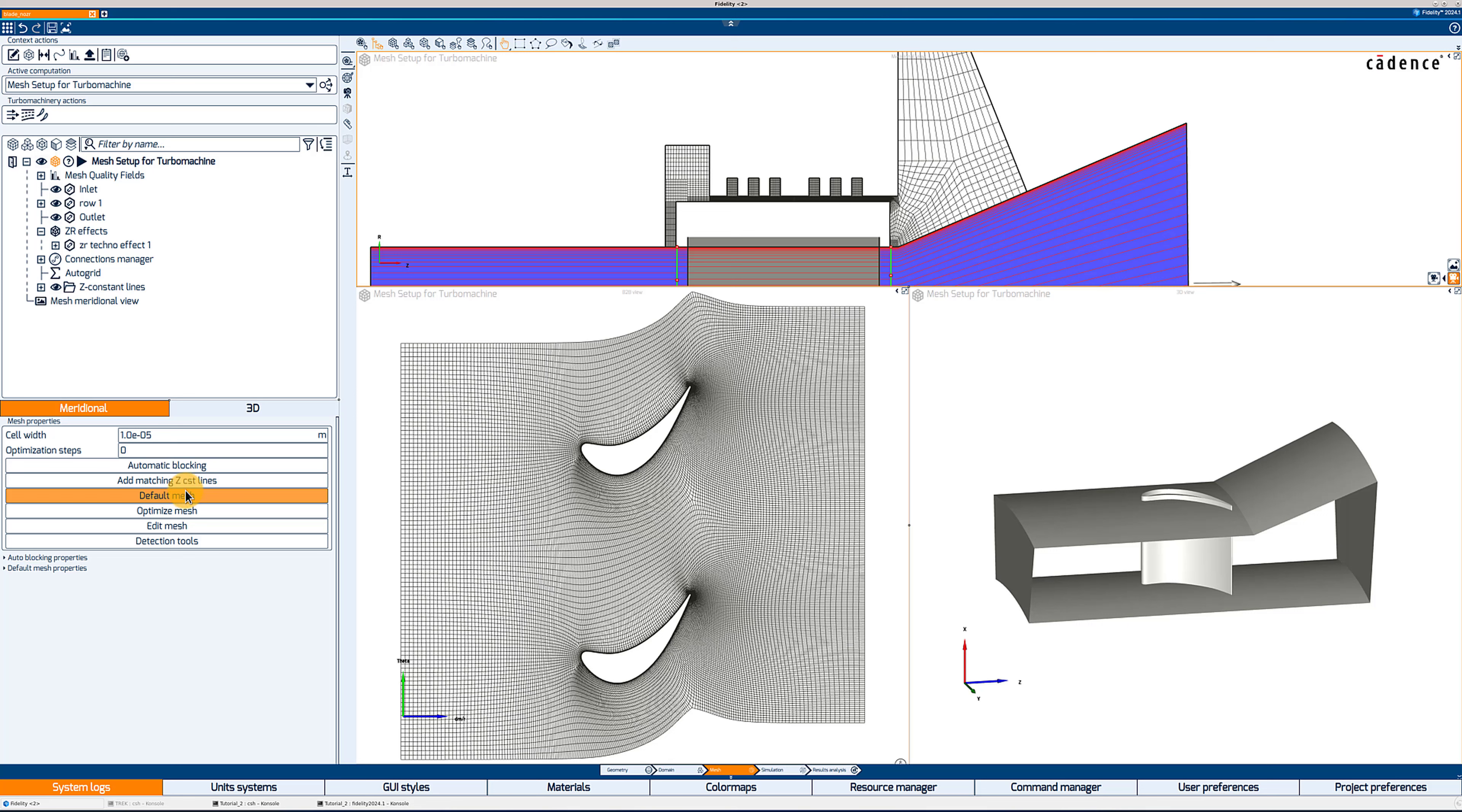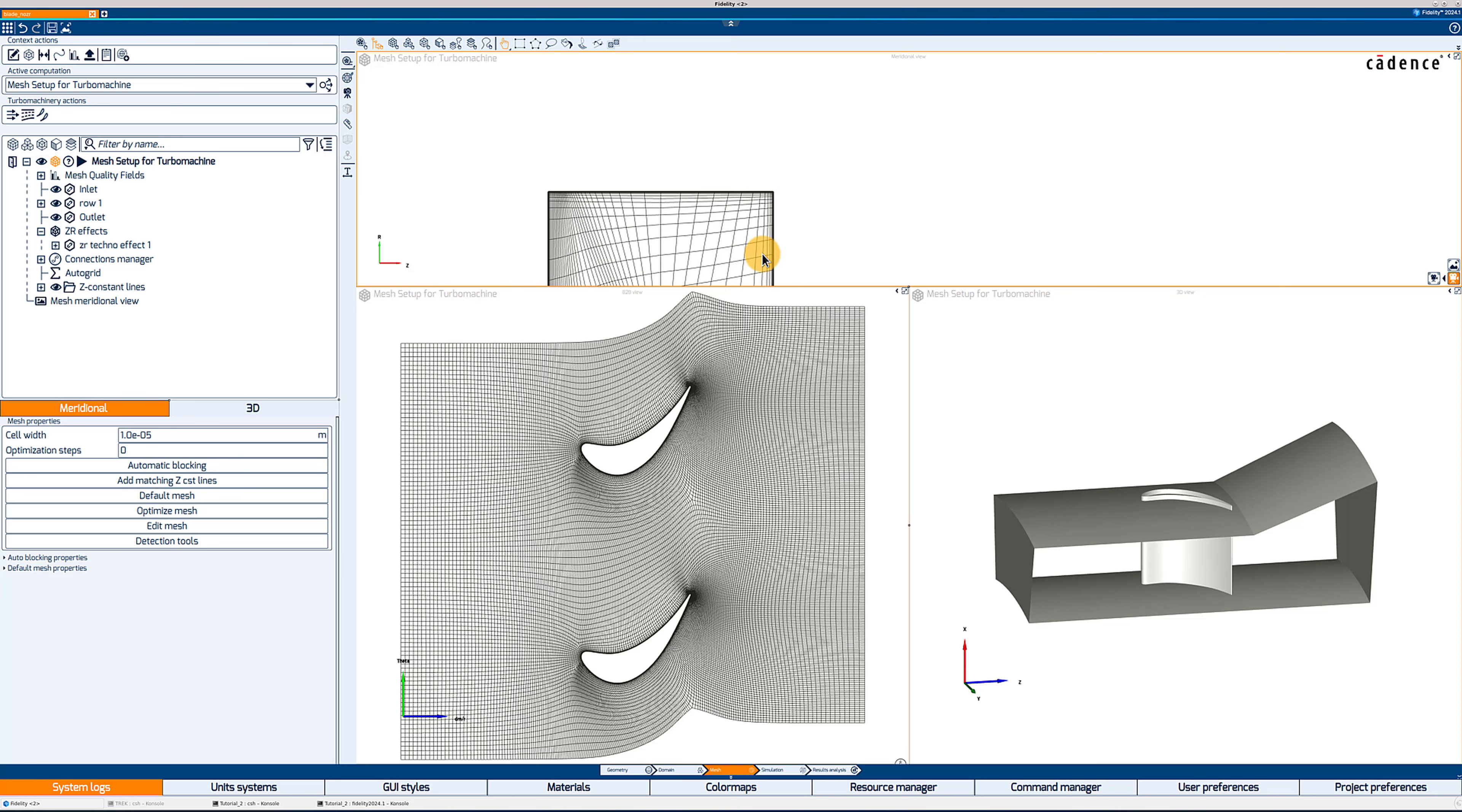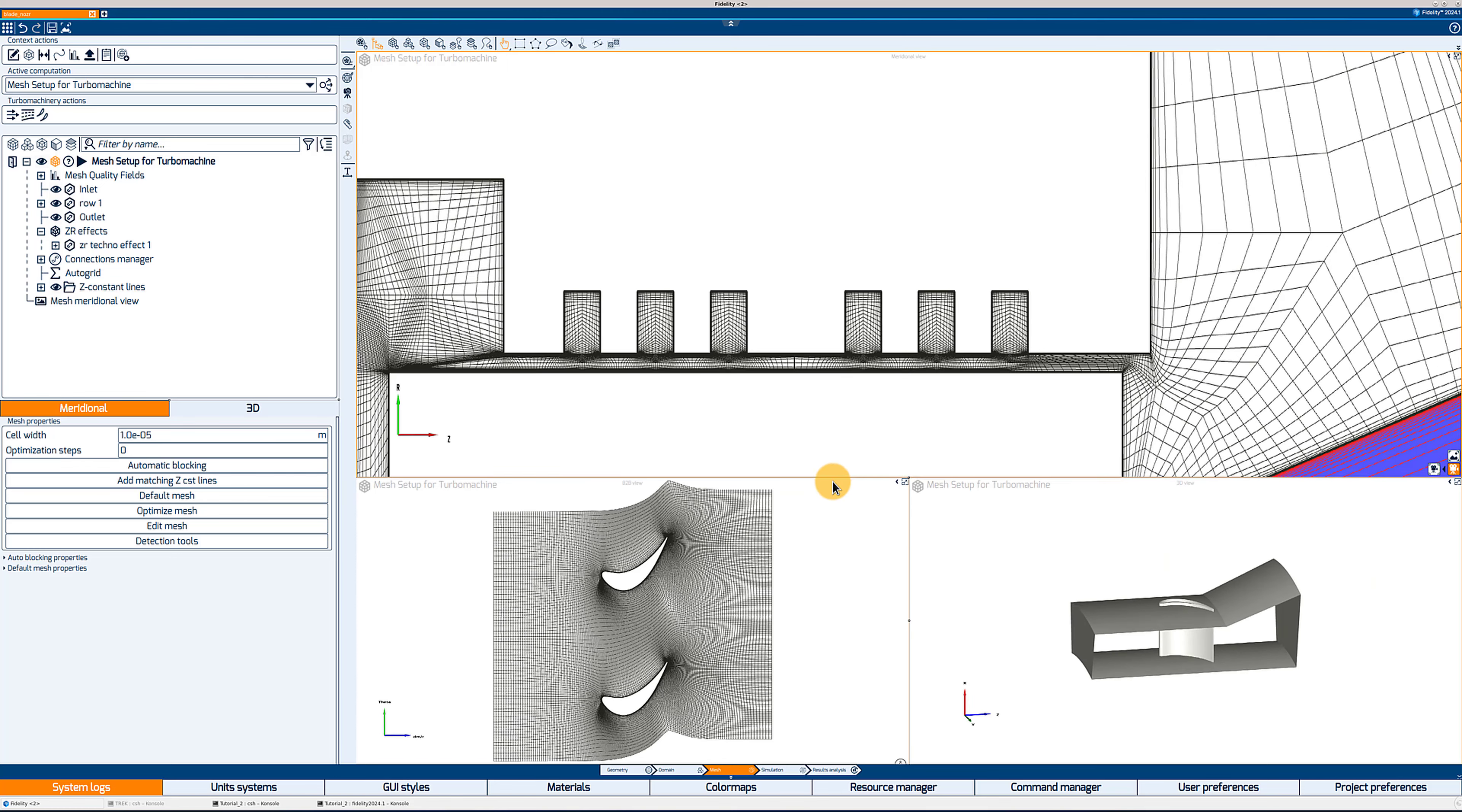Add matching Z constant line, we will talk about it in a minute. It is to make sure that the ZR effect is matching with the main channel. And default mesh is the next step in the meshing process. What it will do is apply that first cell size we have defined above on all the solid walls of the ZR effect. There's no optimization done yet, so that's why the mesh looks a little rough. But if I zoom in, you can see the viscous layers on the solid walls.